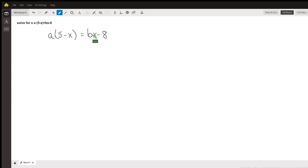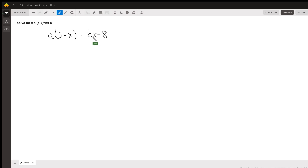In order to solve this equation for x, what we want to do is get all of the terms that have the x's on the same side of the equation, and then isolate x from the rest of the stuff we've got here.